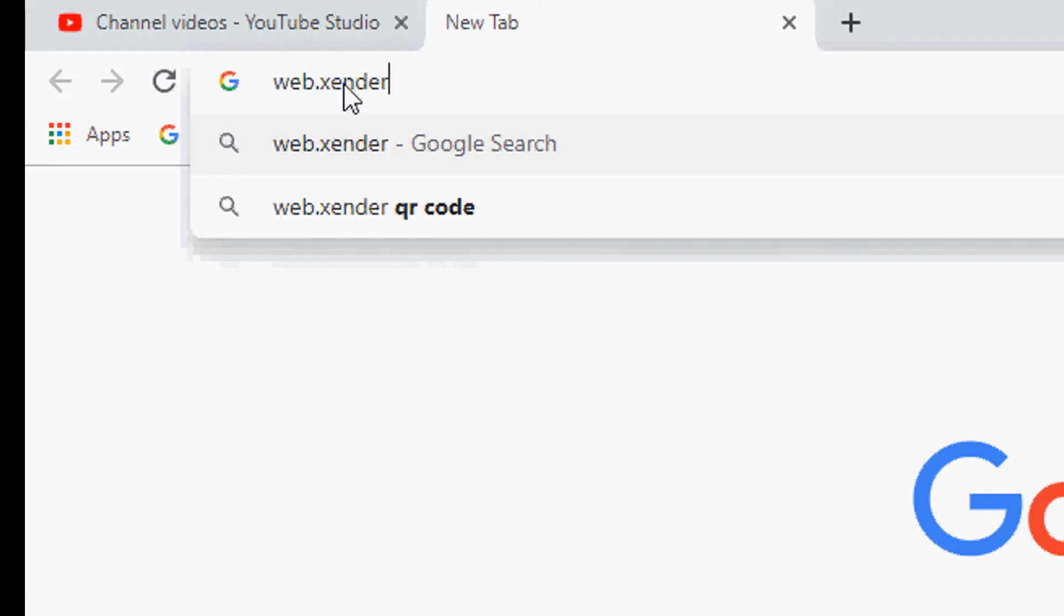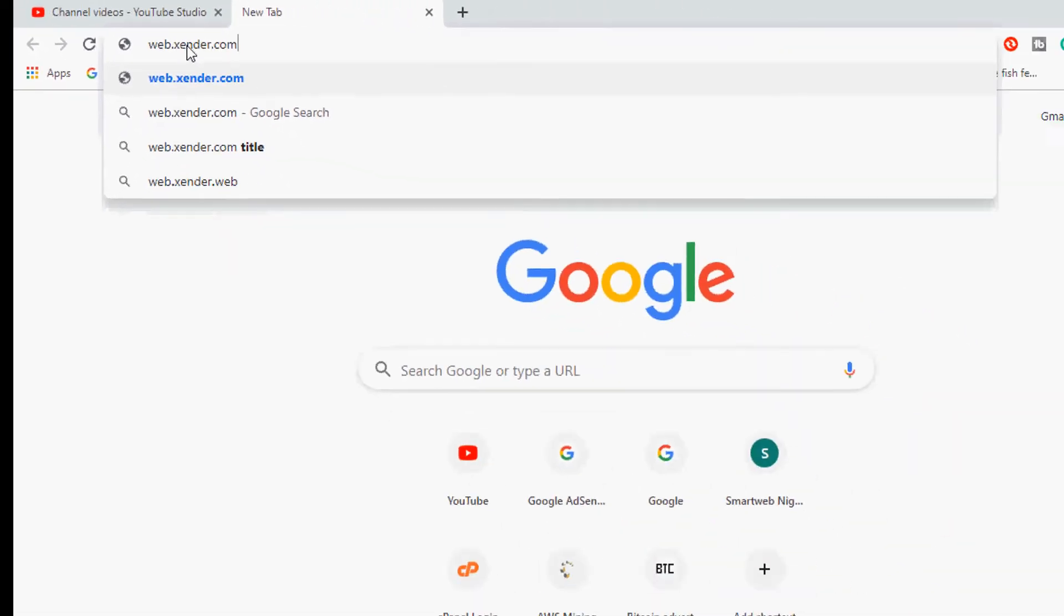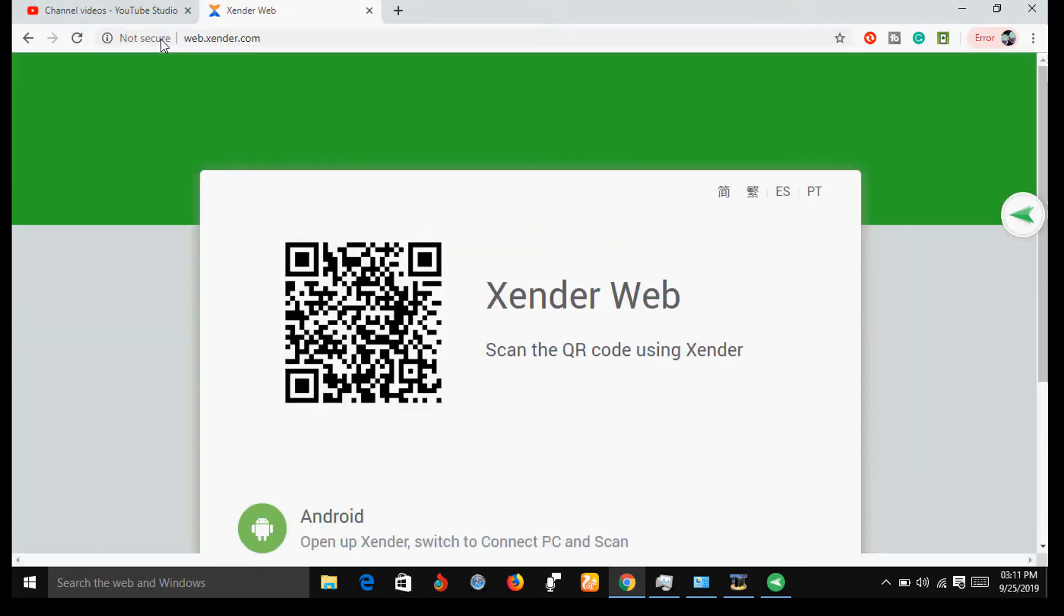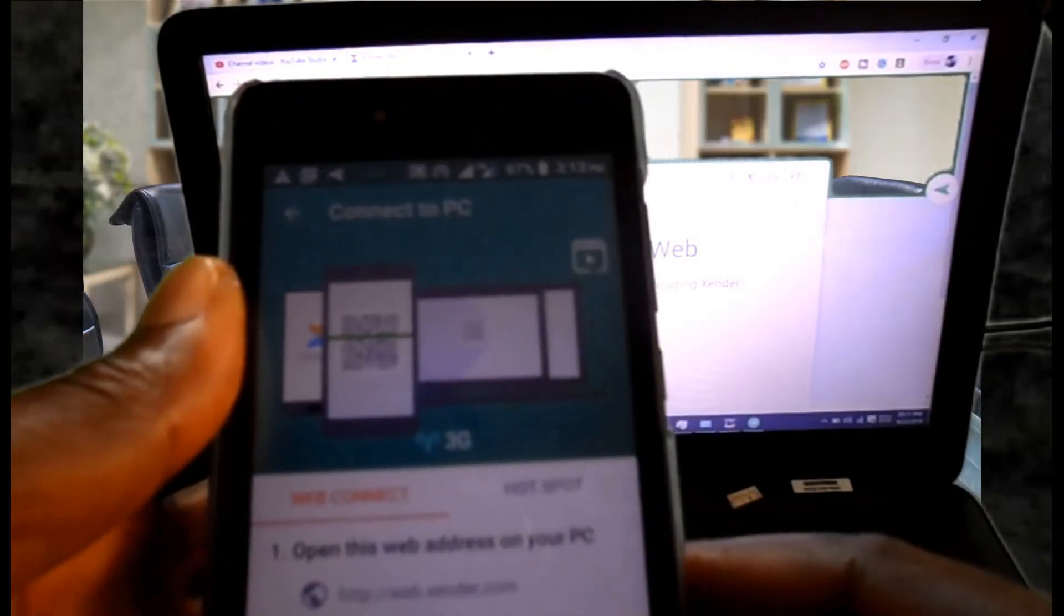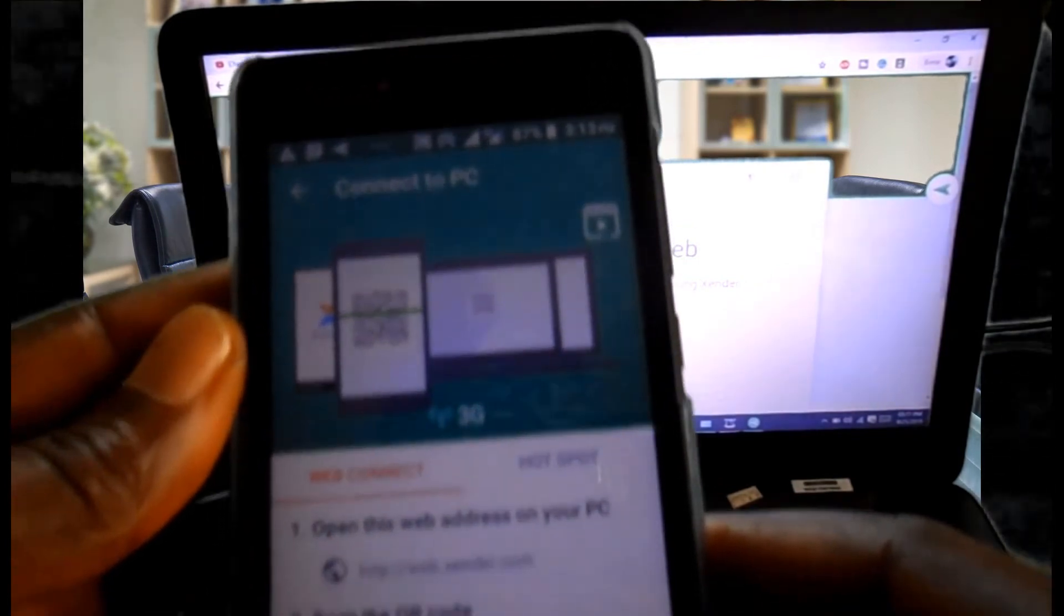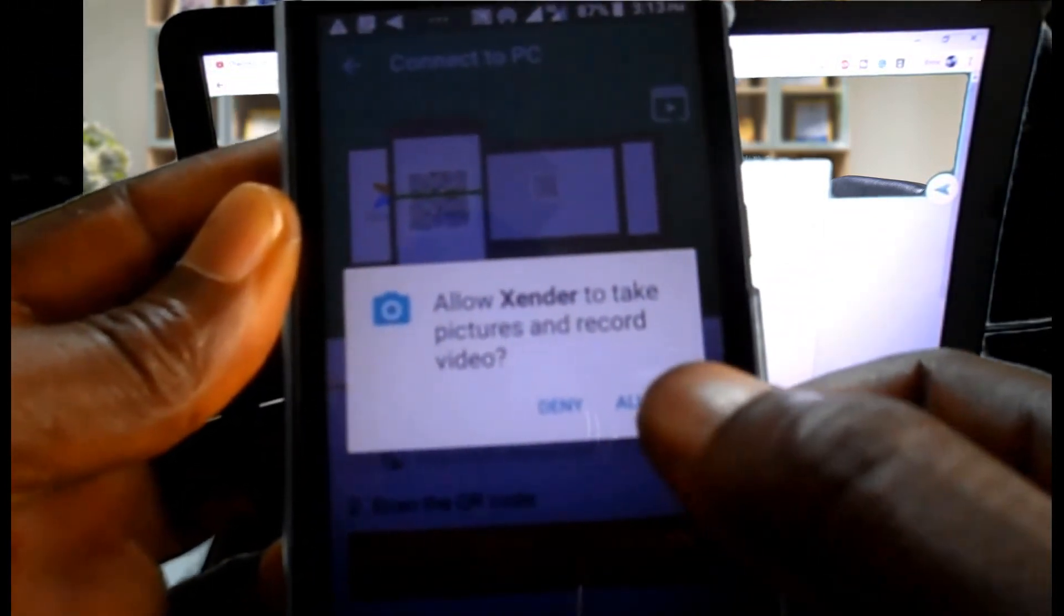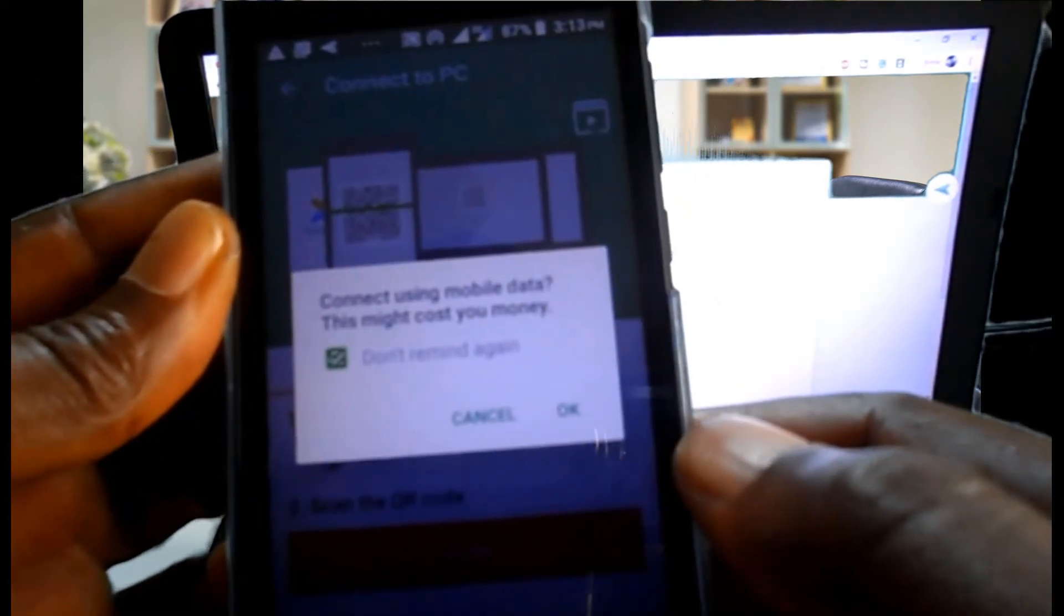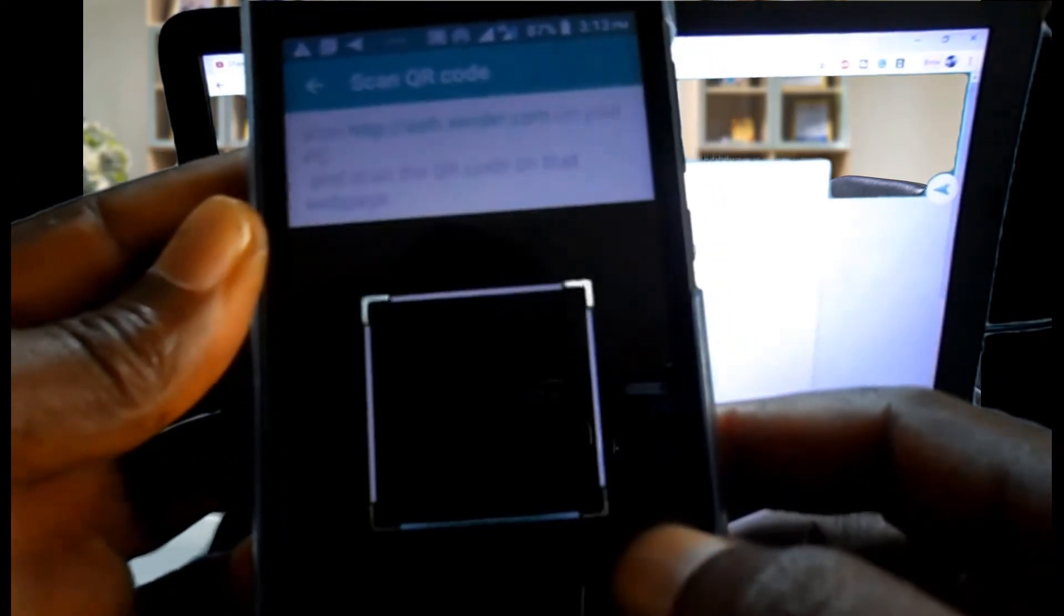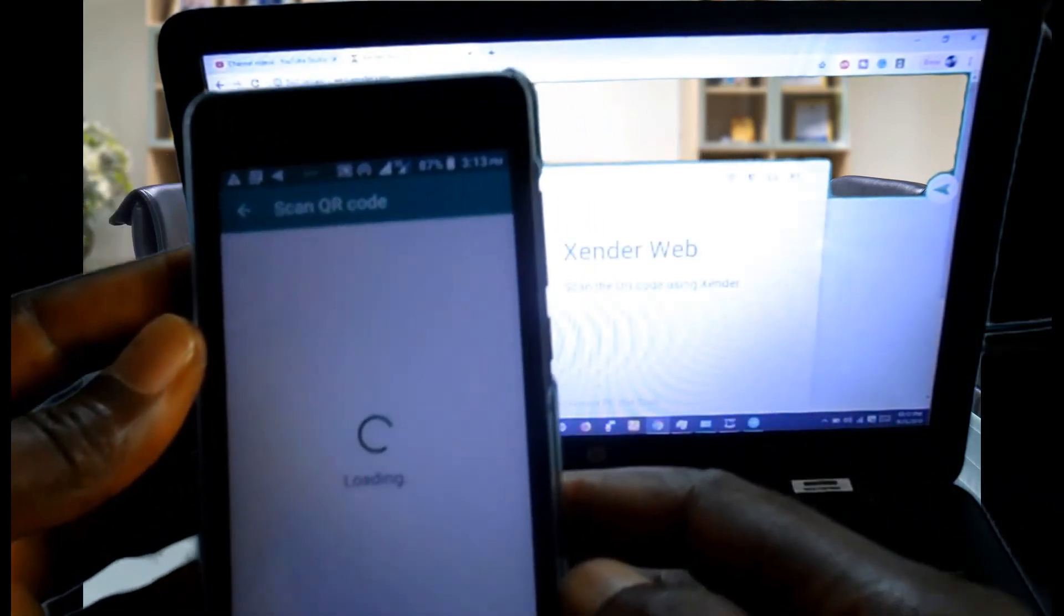On your phone click on scan and scan the QR code with your phone.